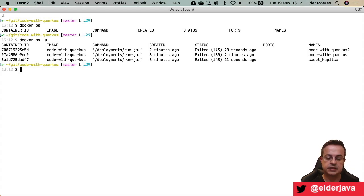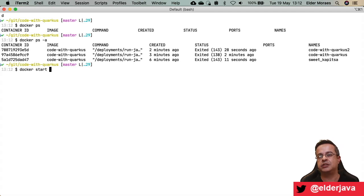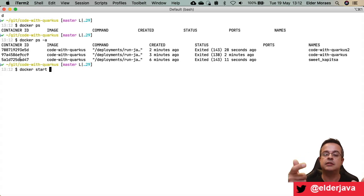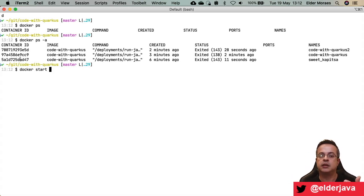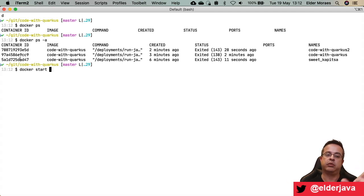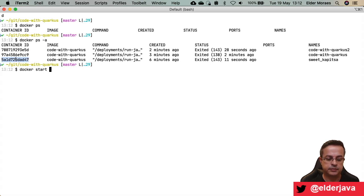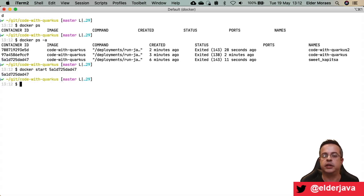One extra thing for today: I showed you docker run and docker start. The container is already created because when you use docker run, it creates and starts the container. But you can separate those steps if you like — you can run docker create, which creates but does not start the container, and then separately run docker start. docker run does both. I can use docker start here to start a stopped container.